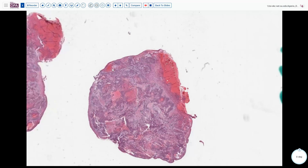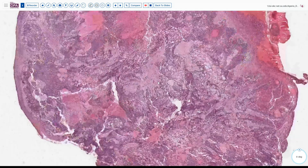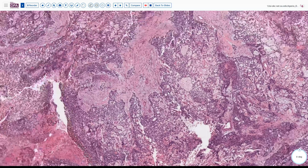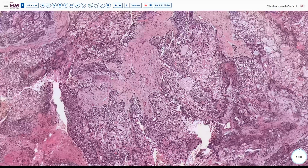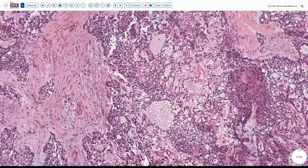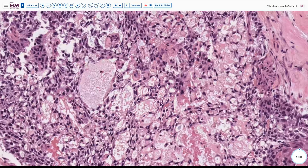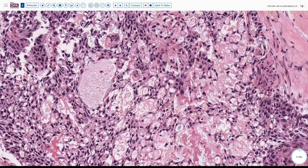The patient also had a bulky ovarian mass. Looking here at the permanent sections from the omental area, we can see more of this pattern — a mixture of solid and lace-like pattern growth — and this sort of appearance. You can see the eosinophilic droplets in some of the cells here as well.